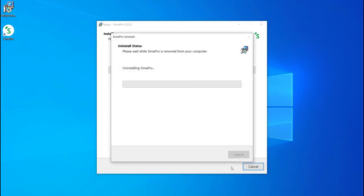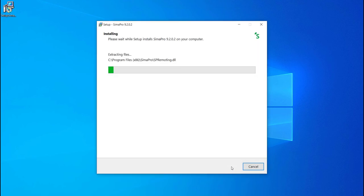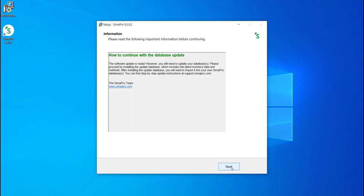The current SimaPro software will be uninstalled and then replaced with the updated SimaPro version. You have now successfully updated the software.